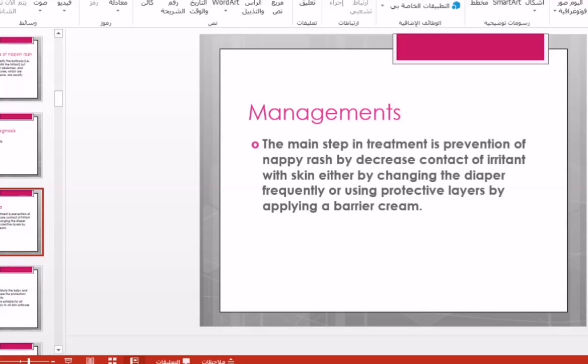This is achieved by keeping the area dry at all times. Several changes of the diaper will be helpful, as well as washing the area thoroughly with water and gentle soap — not soap containing aromatic materials that may be irritant. Then use a barrier cream after complete dryness of the skin.